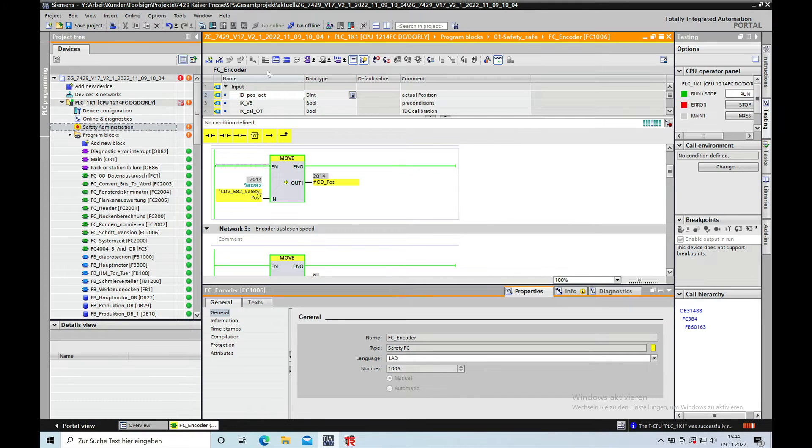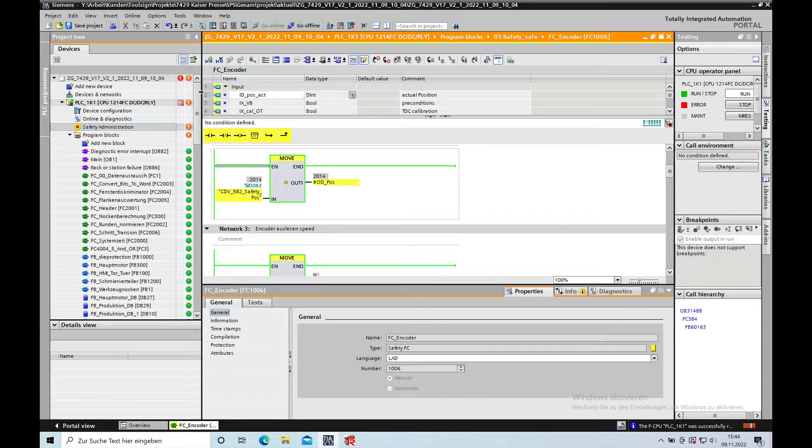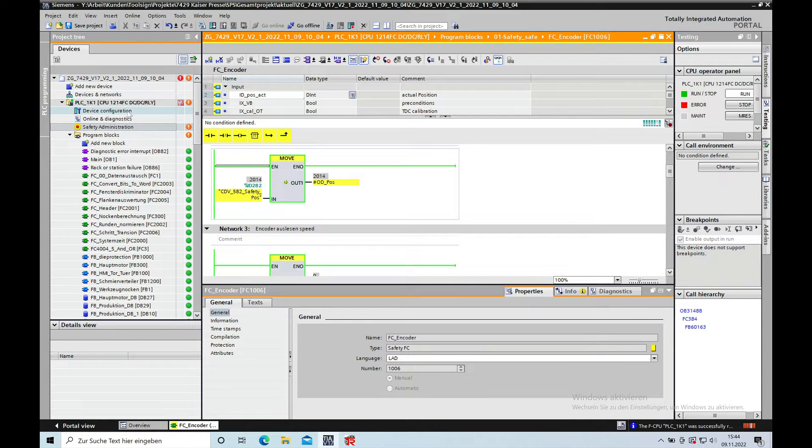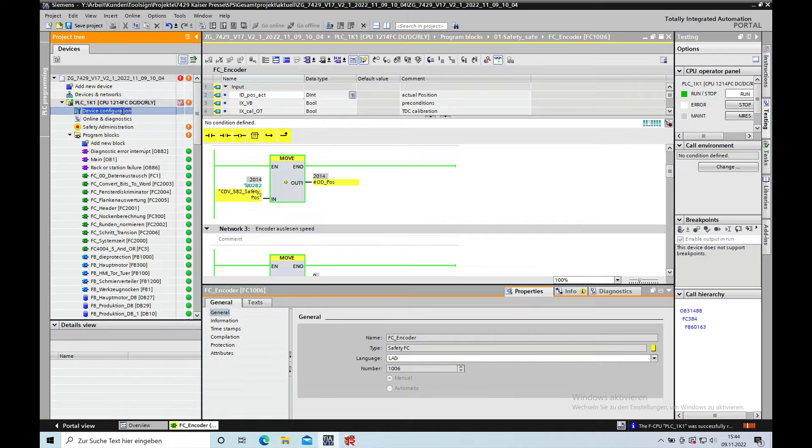Hello, this is Godzilla. Welcome back. Here I show you how this procedure goes with the Siemens TIA Portal V17.